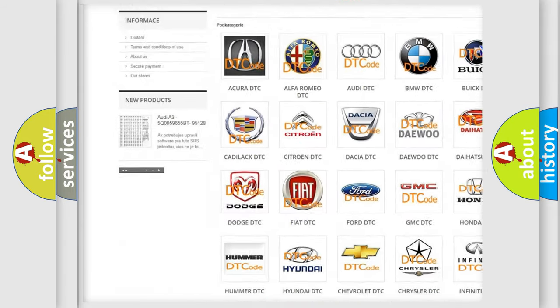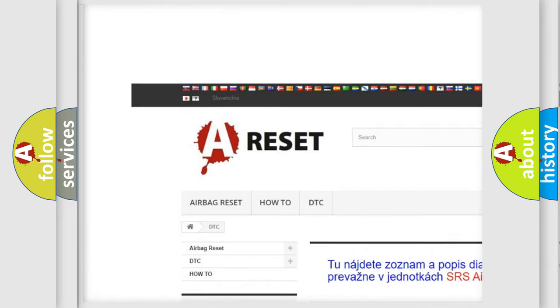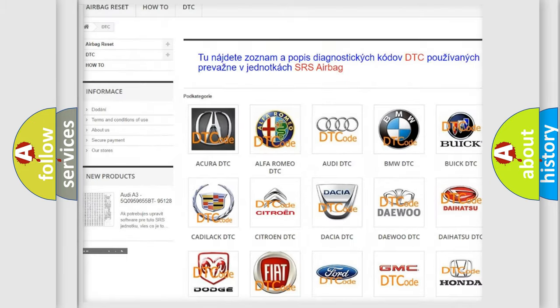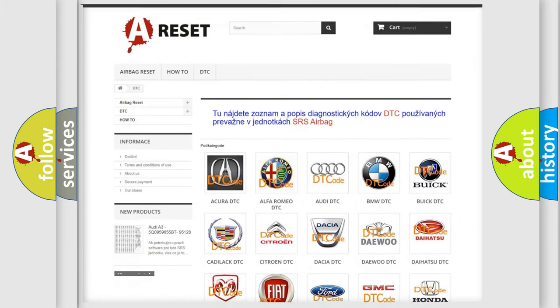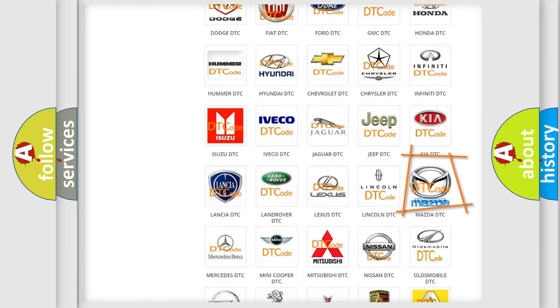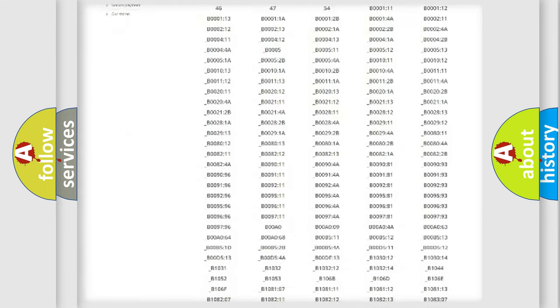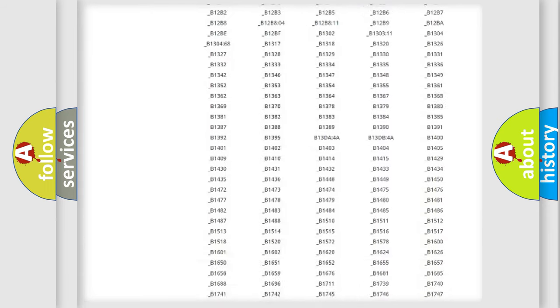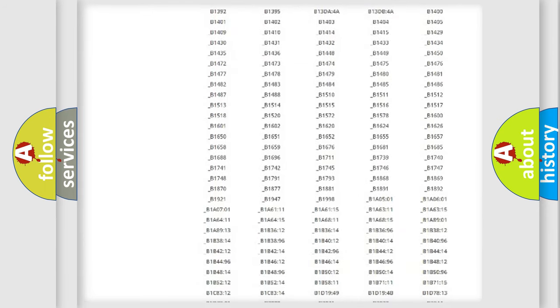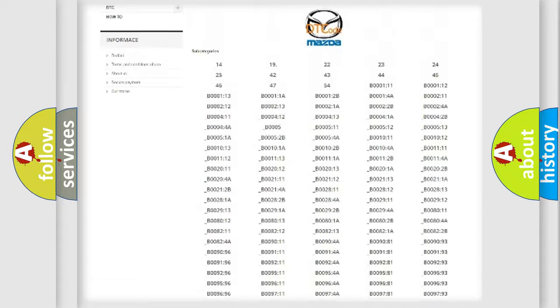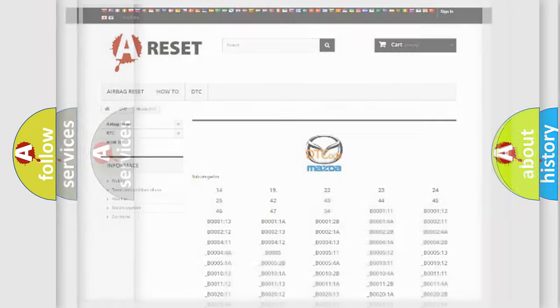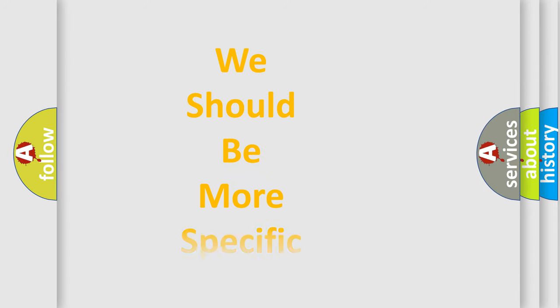Our website airbagreset.sk produces useful videos for you. You do not have to go through the OBD2 protocol anymore to know how to troubleshoot any car breakdown. You will find all the diagnostic codes that can be diagnosed in Mazda vehicles, and many other useful things.